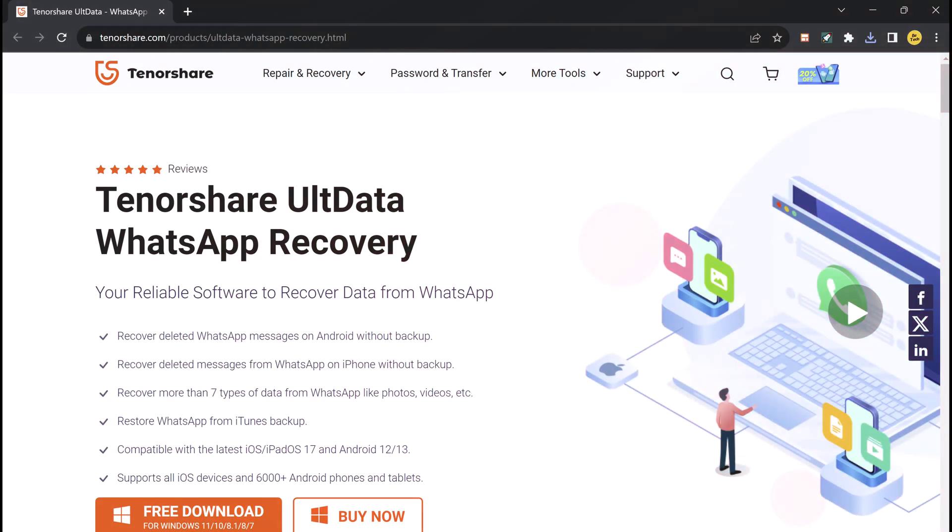The software can recover data from Android and iOS devices as well as from iTunes backup.